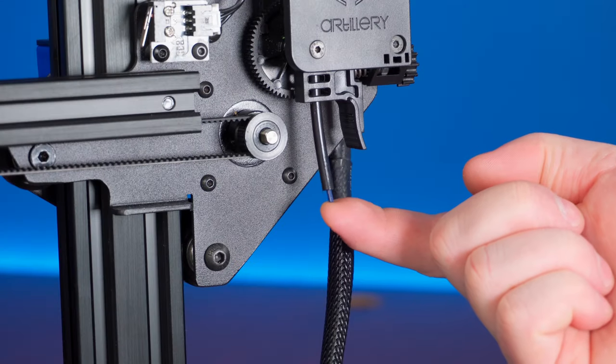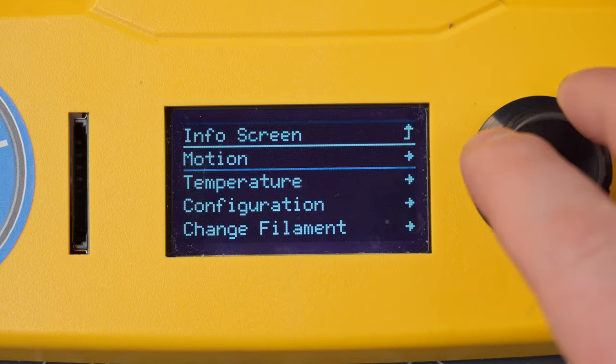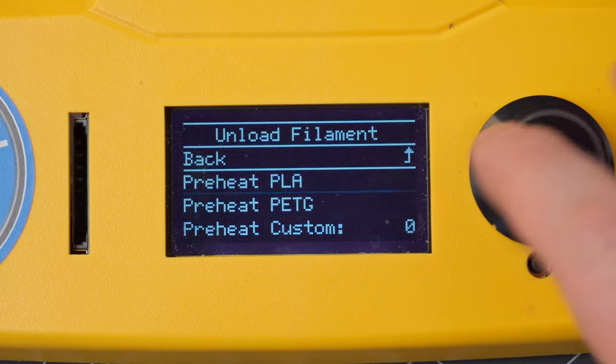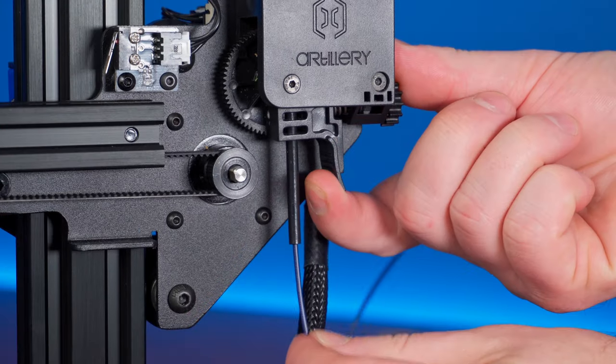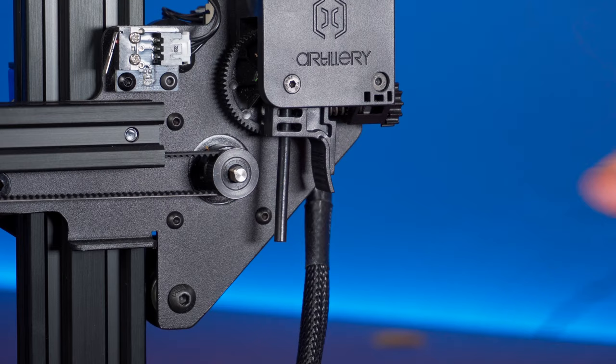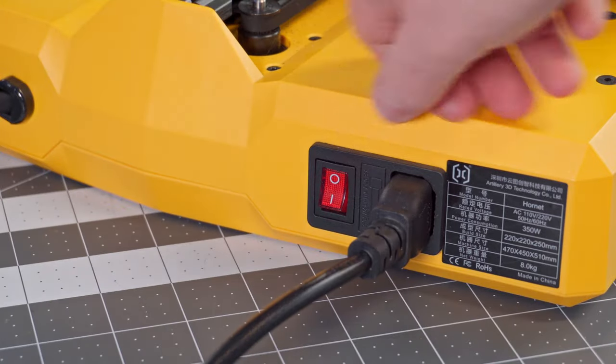First, unload any filament you may have in your printer. Then power off the machine.